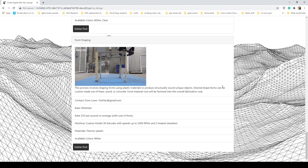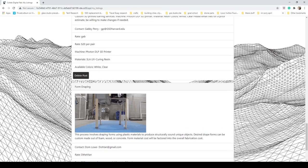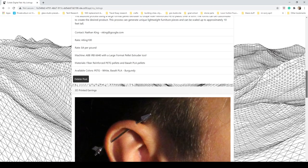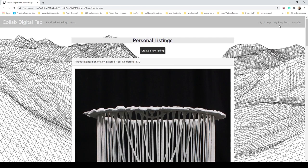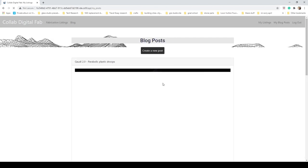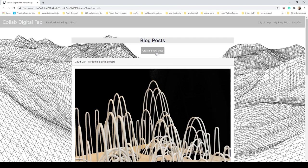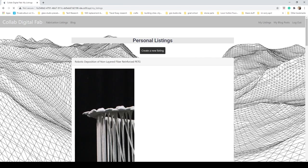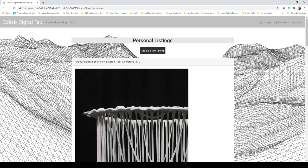Blog posts are very similar, of course, and they also include the create a new post and create a new listing function in case you wanted to create a new listing from here.